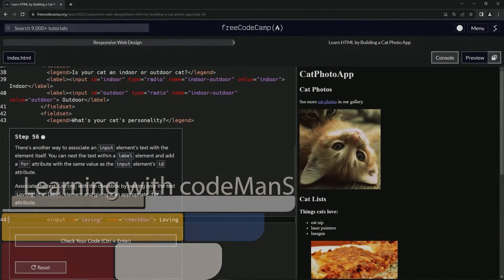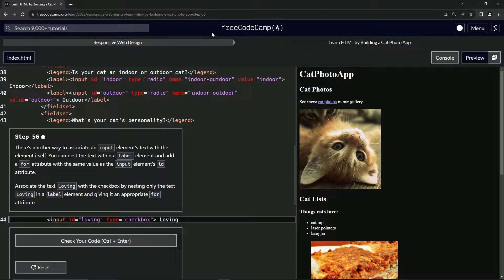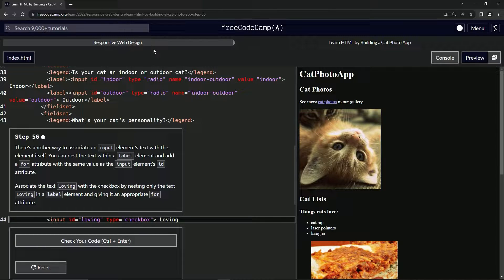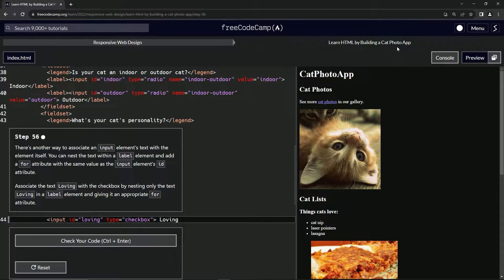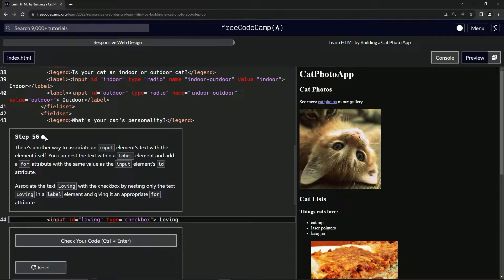Now we're doing FreeCodeCamp responsive web design, learn HTML by building a cat photo app, Step 56.